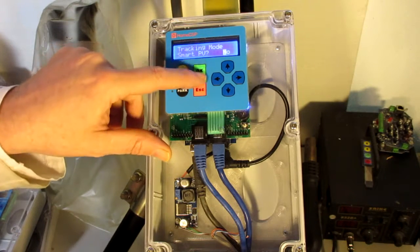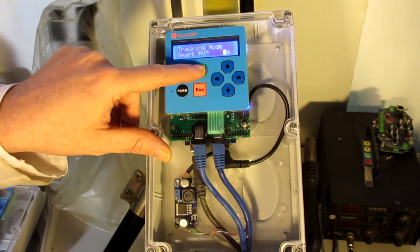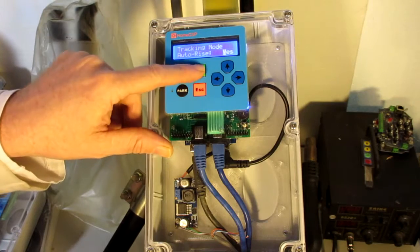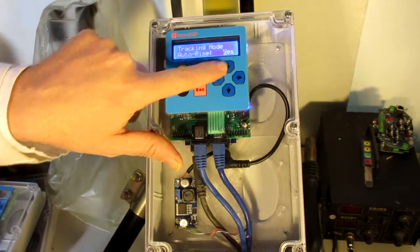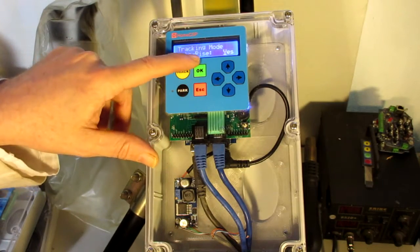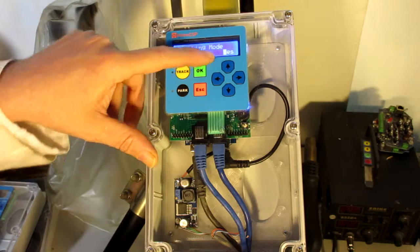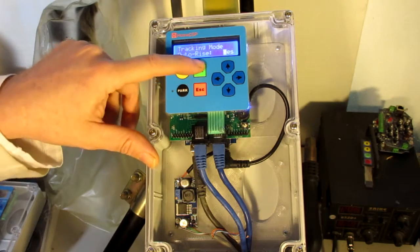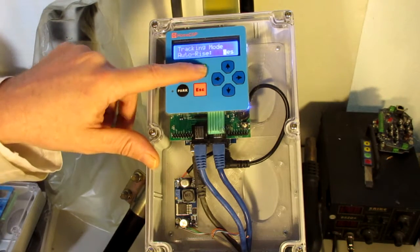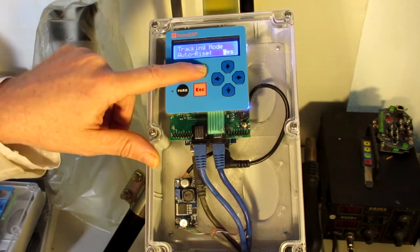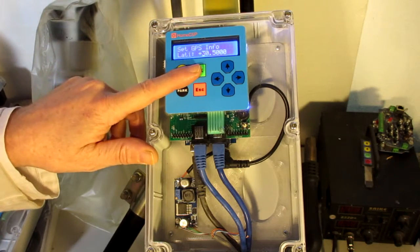Smart PV is with analog sensors. We're not using that. Auto rise. Yes or no. This means it will automatically start tracking when the sun rises. Could also have a scheduled event or manually start if we didn't want to automatically start.